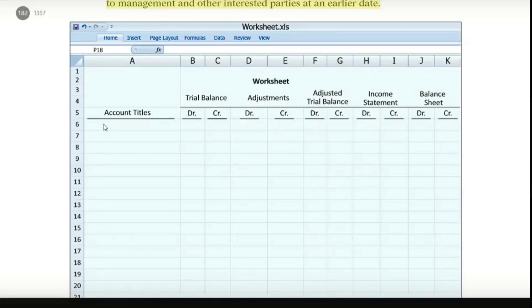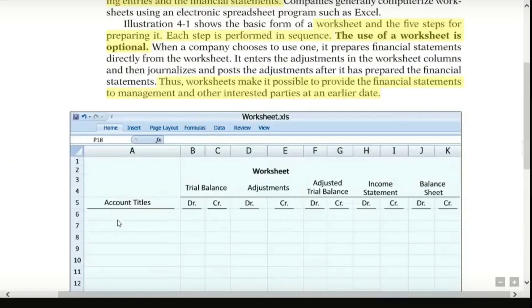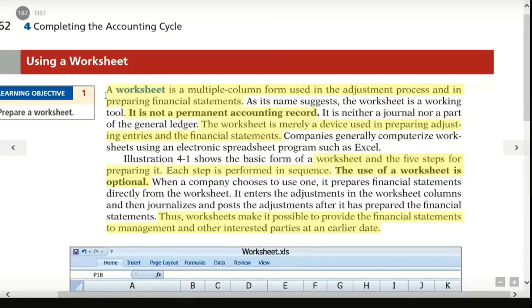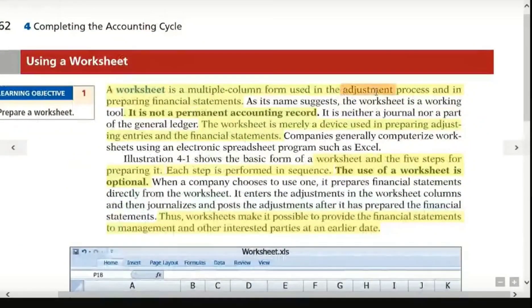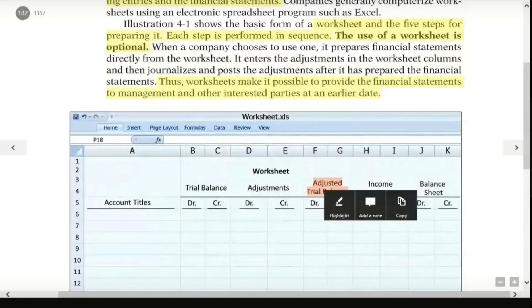Here is an example of a worksheet. A worksheet is a multiple-column form used in the adjustment process and in preparing financial statements. It has multiple columns, and here is an adjustment process where we adjust the trial balance to get the adjusted trial balance.